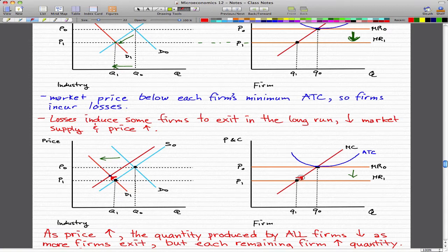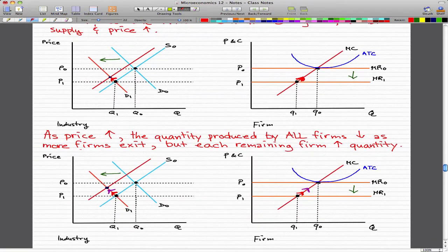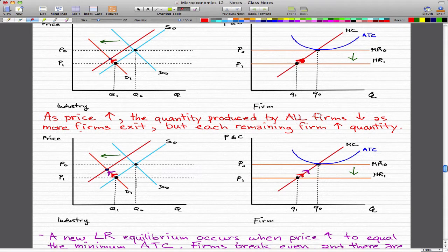When the market supply decreases, price increases. As we decrease quantity to a certain point, the specific product being sold becomes more rare. Logically, as demand doesn't change and supply decreases, the price of that product increases — shown here with this red arrow. As the price rises, the quantity produced by all firms decreases as more firms exit, but each remaining firm will increase the quantity it supplies, shown by this purple arrow.